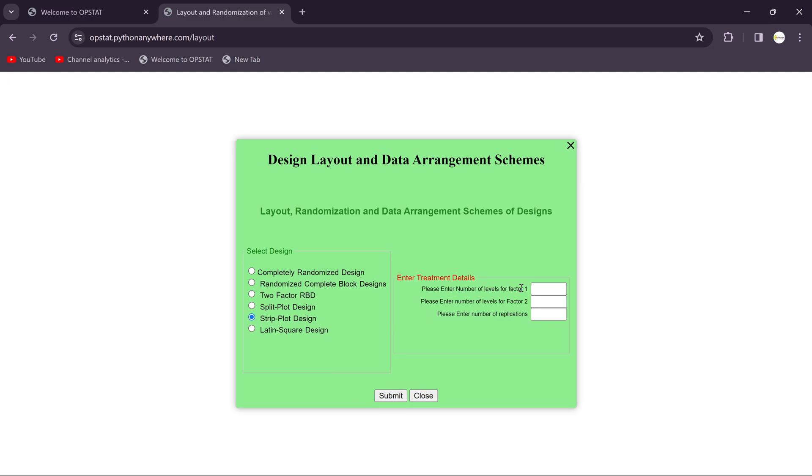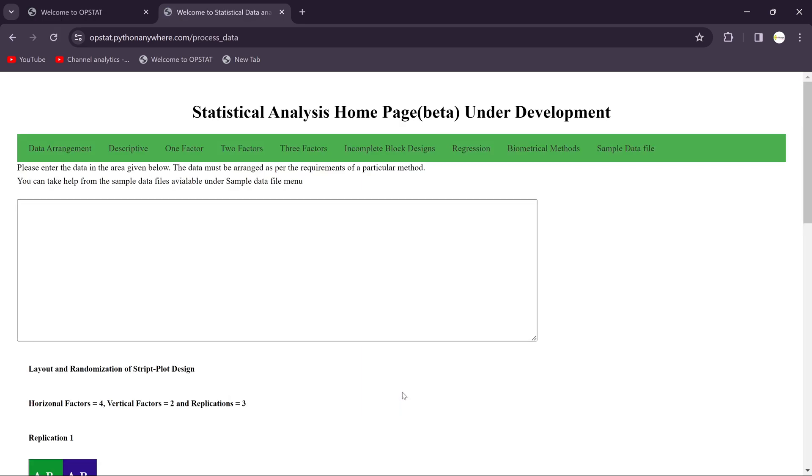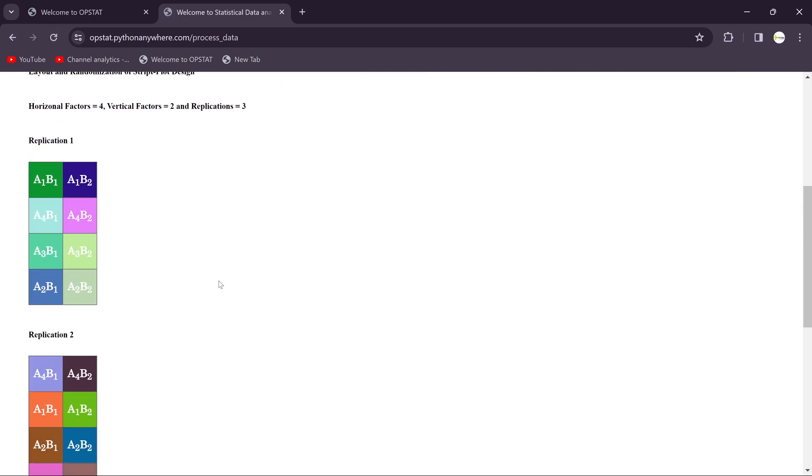Then you need to add the treatment details. You should have to consider factor one, for example we can consider it's four, then factor two having two, then replications are three. Just you need to submit it and you will get the design here.